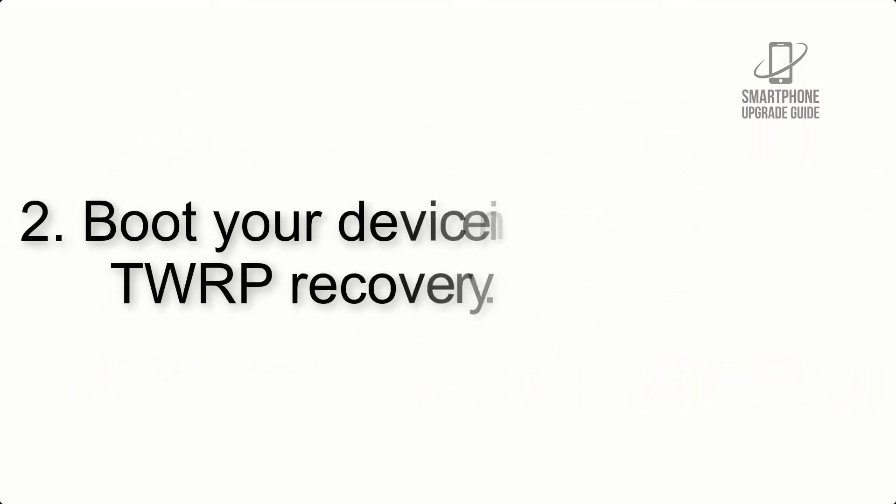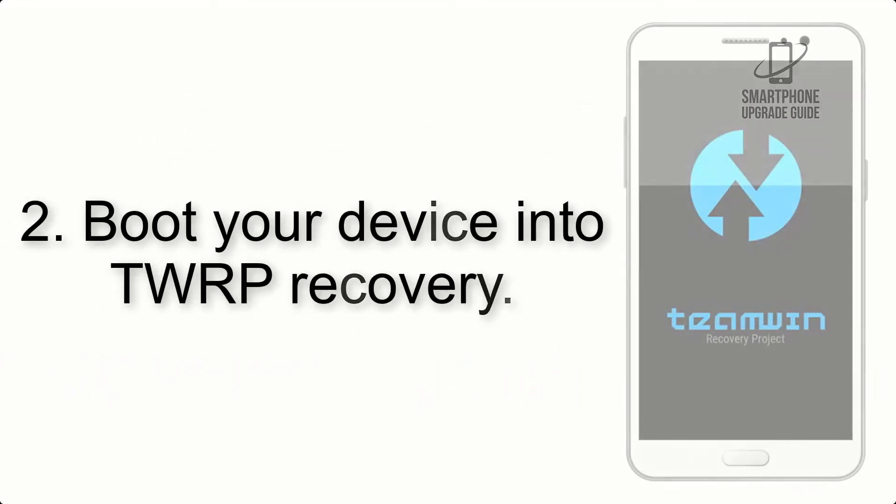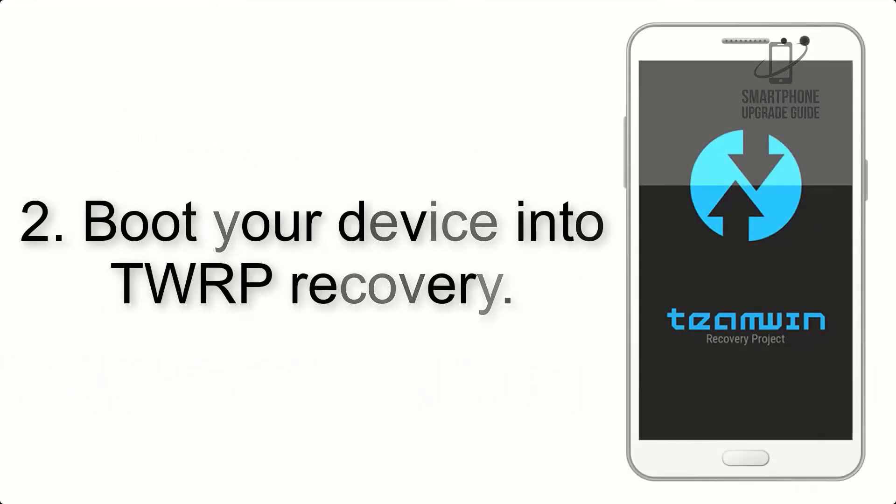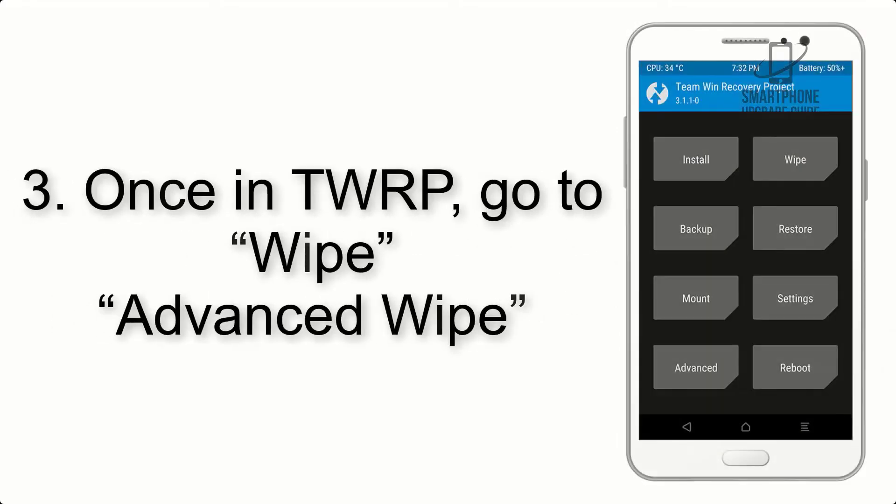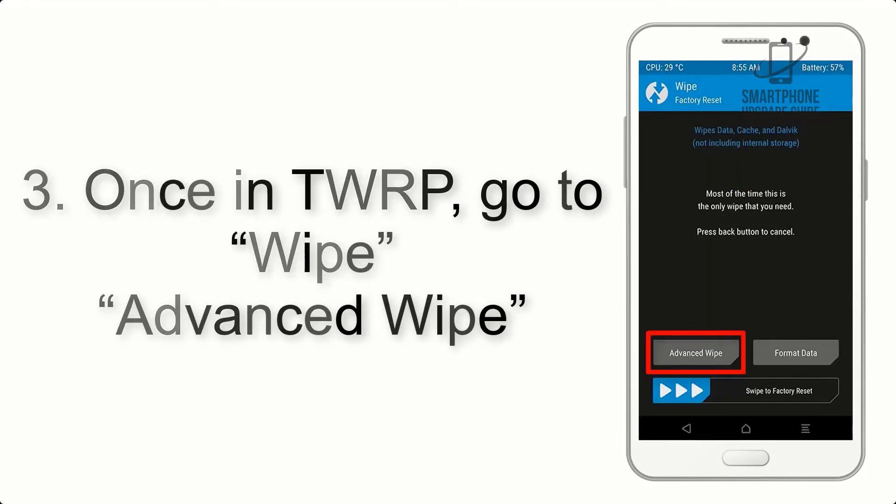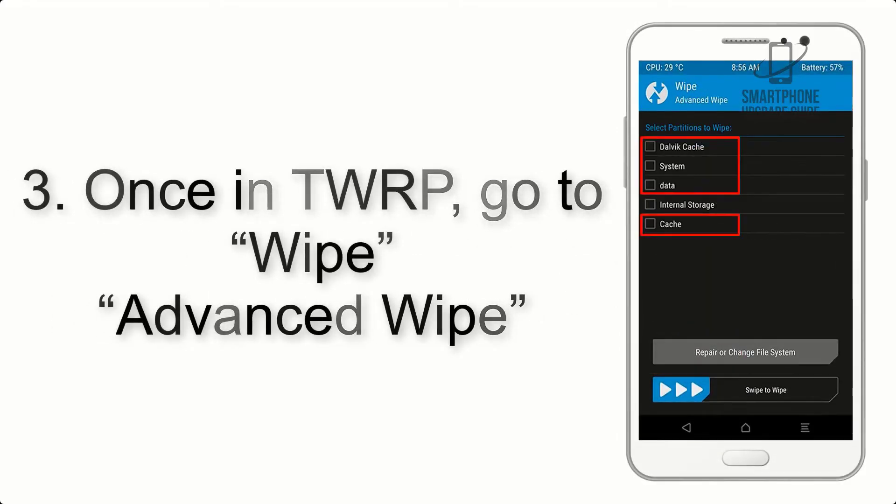Step 2: Boot your device into TWRP recovery. Once in TWRP, click on Wipe, Advanced Wipe, and select the checkboxes as shown in the image, excluding internal storage.